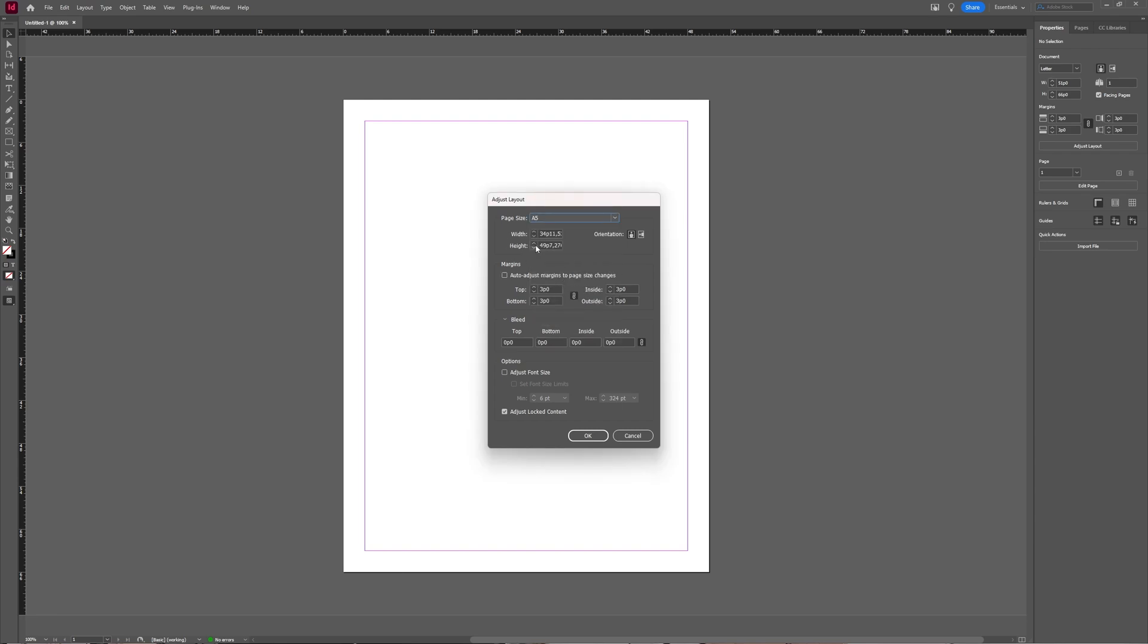And then you can also specify the width yourself and choose if you want a landscape layout or a portrait layout. You can adjust the margins.